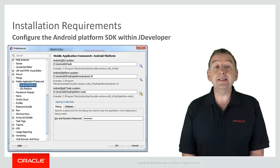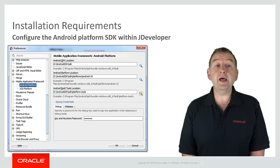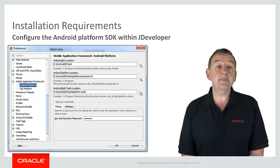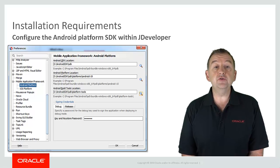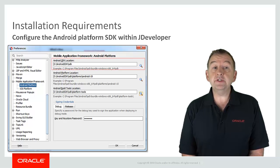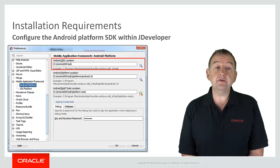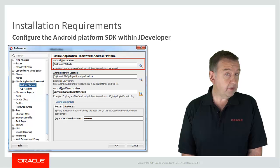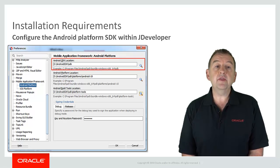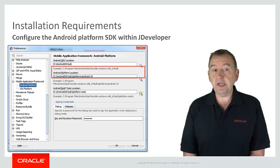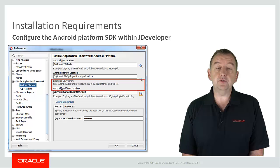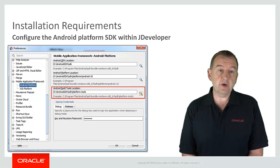So select the mobile application framework option and then choose your platform. Here I'm setting up for Android and I can specify where the SDK is installed, the platform location and the build tools location as well.